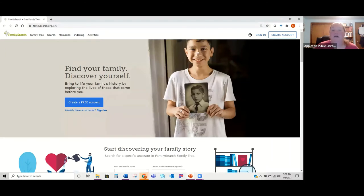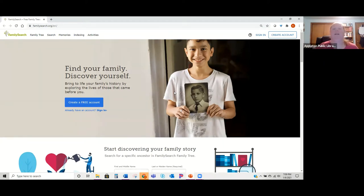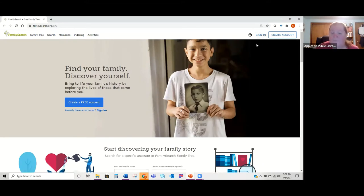This is what FamilySearch looks like. I recommend creating an account because I feel like you get better results when signed in. Always make sure you're signed in with your account on FamilySearch. To do a basic search once signed in, go to the search box — there are several options depending on what you want to search.